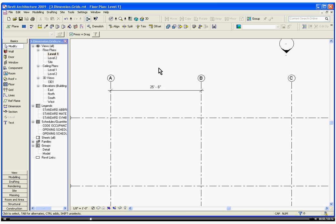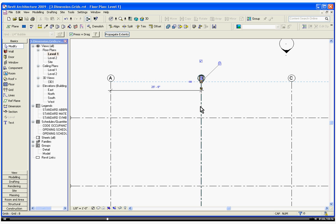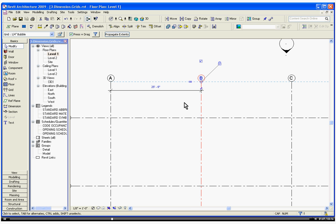Now to change the position of the grid, you want to select the object that you want to change the position of first. Once you select the object that you want to move, the dimension will be highlighted, it'll change to blue. That's telling you that you can now change the value of the dimension.